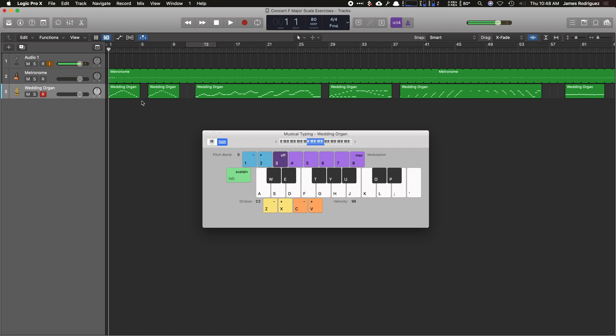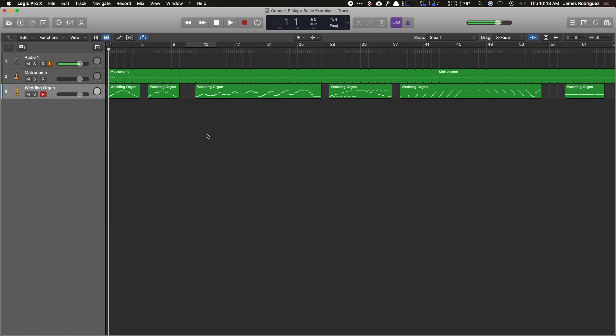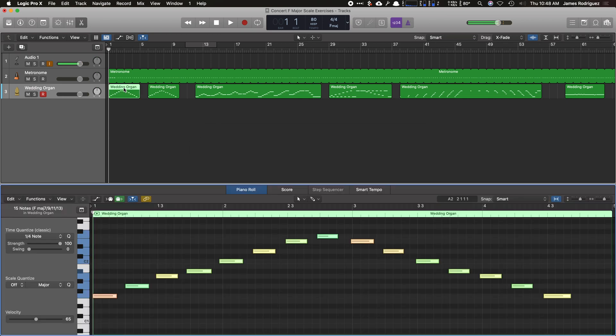So I'm going to go back to the very beginning and now I want to be able to make sure each single note, the attacks, the note length, and the intensity are the same. So I'm going to close this window here, double-click on my region, and that'll open up the piano roll.